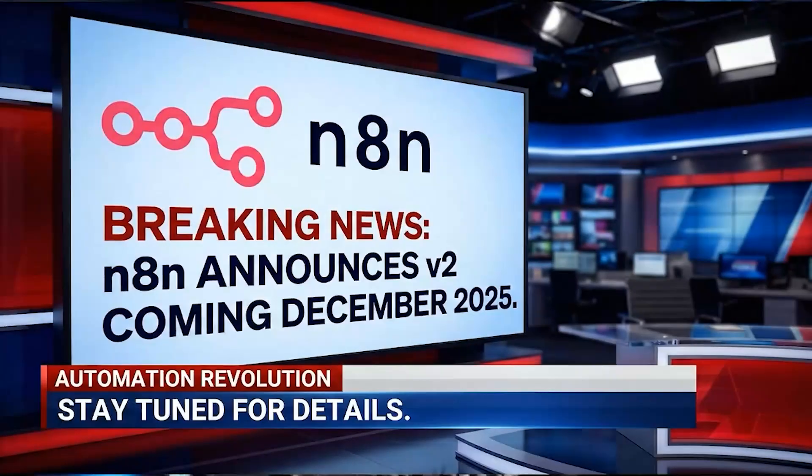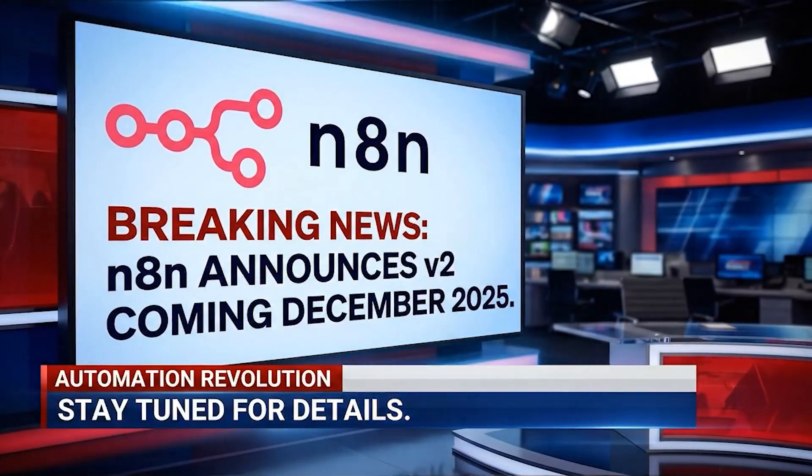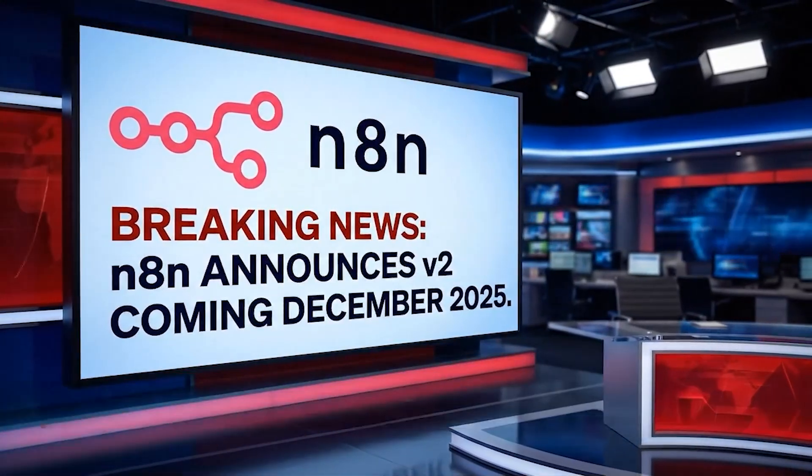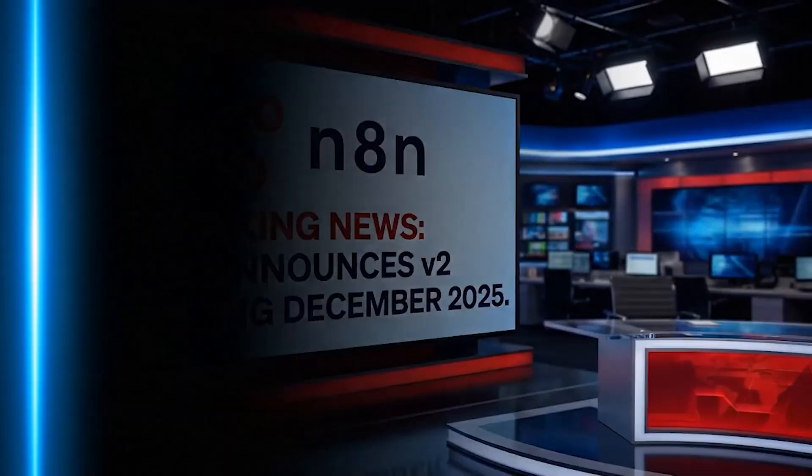We have some breaking news coming from the n8n development team. Late yesterday, they have officially announced version 2 of the software. It's been two years since version 1 came out. And the best part about version 2, you're only going to have to wait a few weeks because the beta comes out December 8th and the stable version comes out one week later on the 15th.